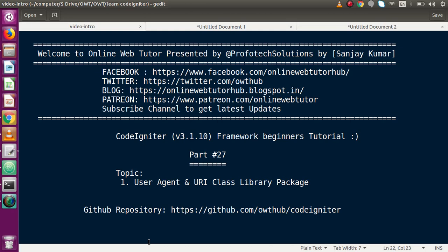Hello guys, welcome to Online Web Tutor presented by Pro-Product Sessions team. I am Sanjay. We are learning CodeIgniter framework beginner tutorial and this is part number 27. Inside this video session we will discuss about User Agent and URI class library packages. If you're a beginner to the channel, please don't forget to subscribe and keep watching our previous video sessions to get a clear concept about CodeIgniter framework.